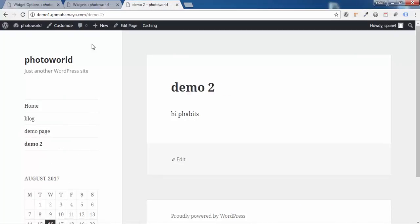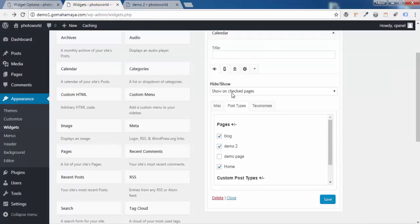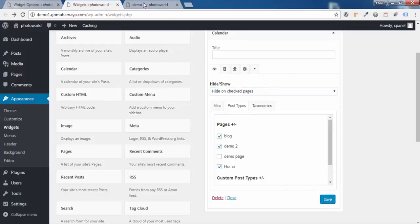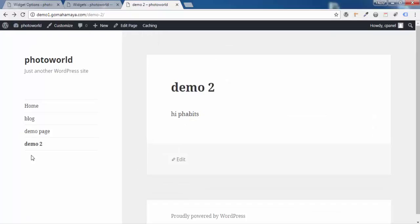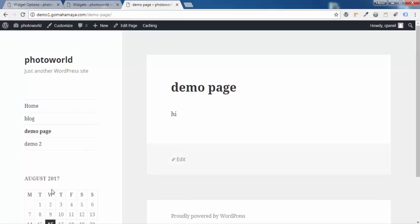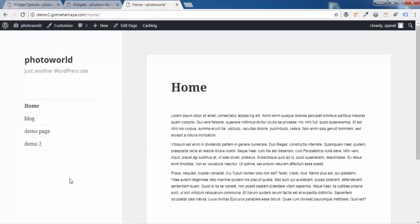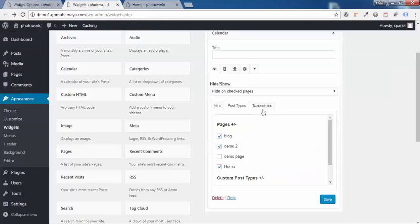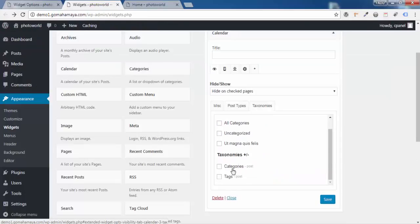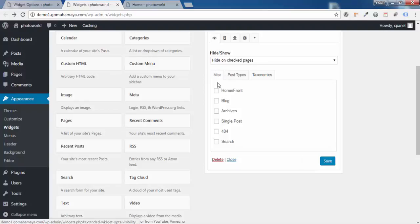Now switch to Hide on Checked Pages and check Demo Page — this means the widget will display everywhere except Demo Page. Click Save Changes and refresh the page. You can see the calendar is now hidden on Demo Page 2 and Demo Page, but it appears on Blog Page and on the Home Page. Similarly, you can apply visibility rules using categories, tags, and other options.